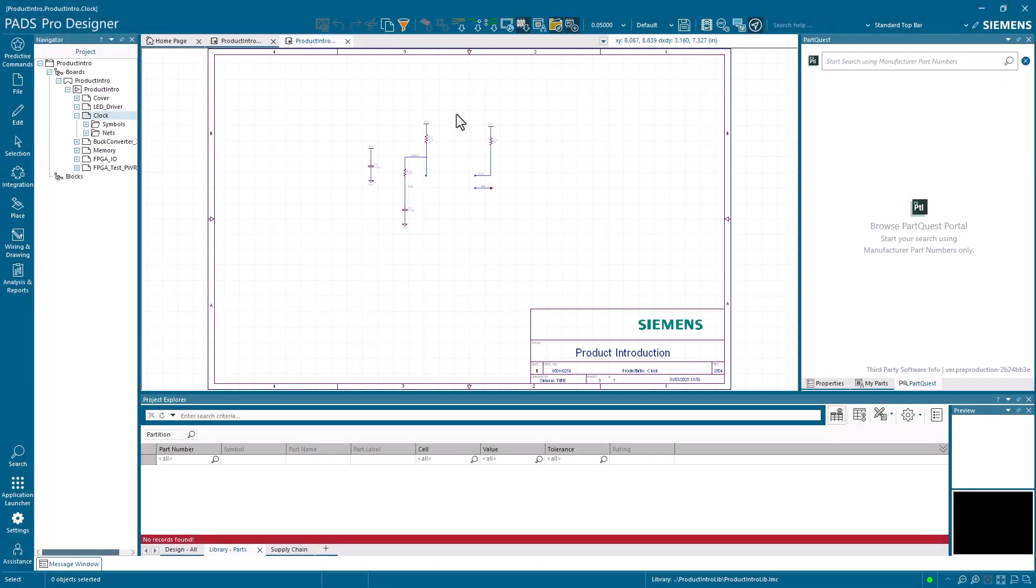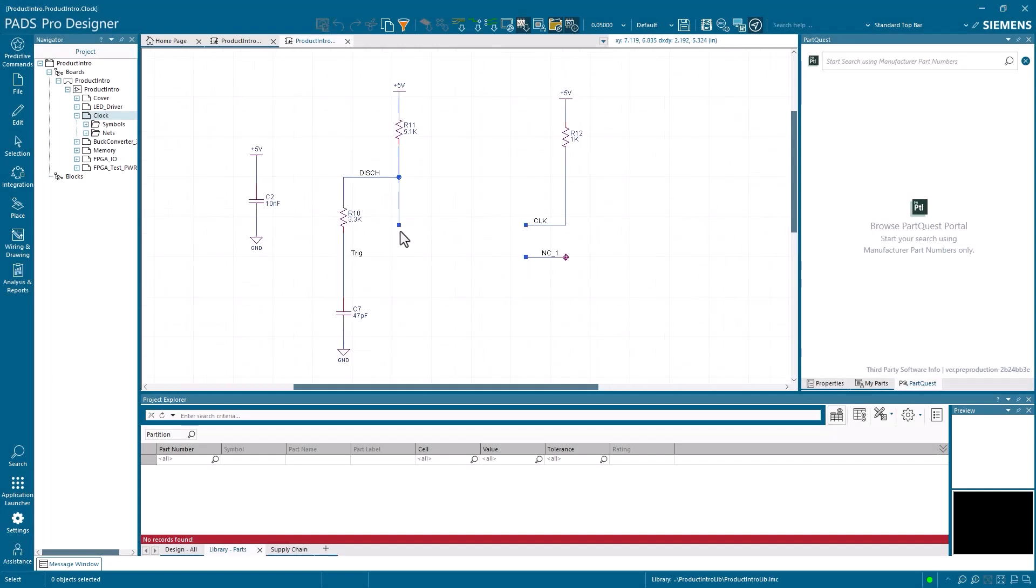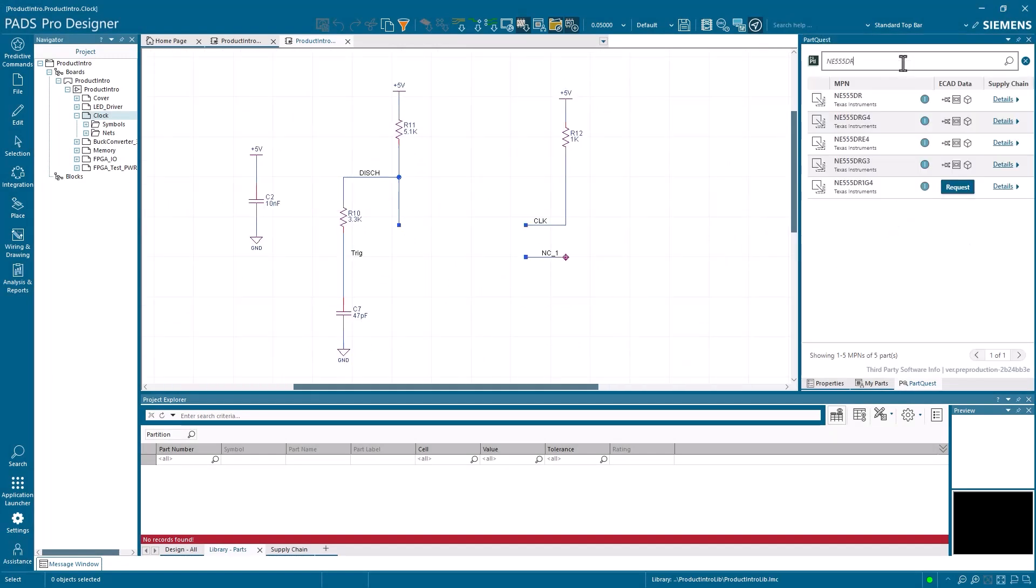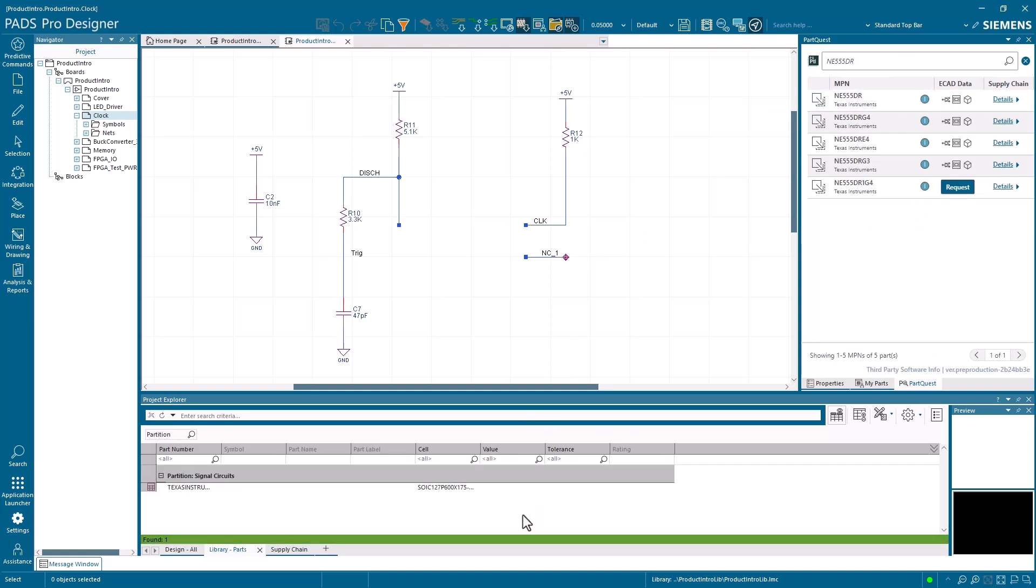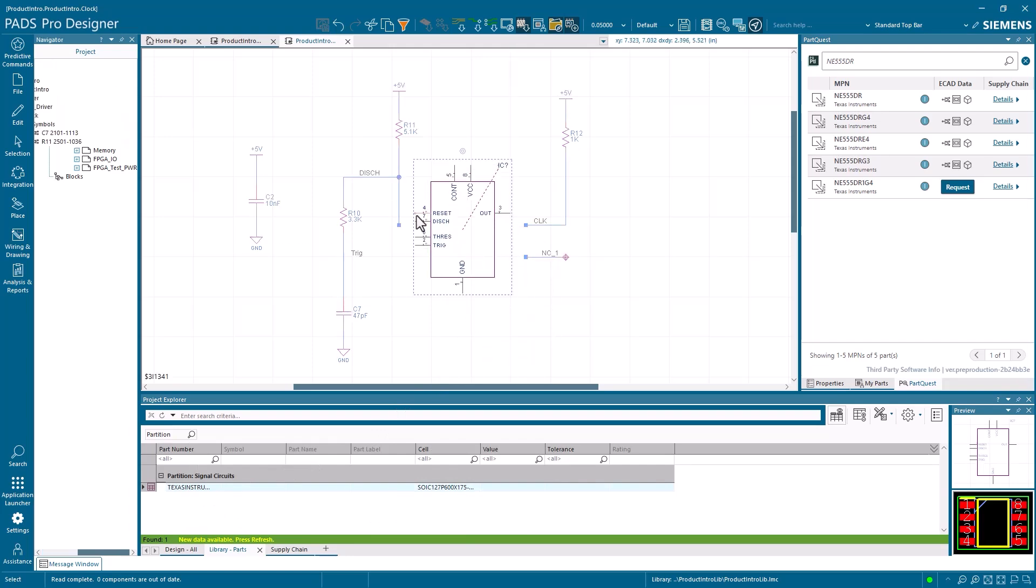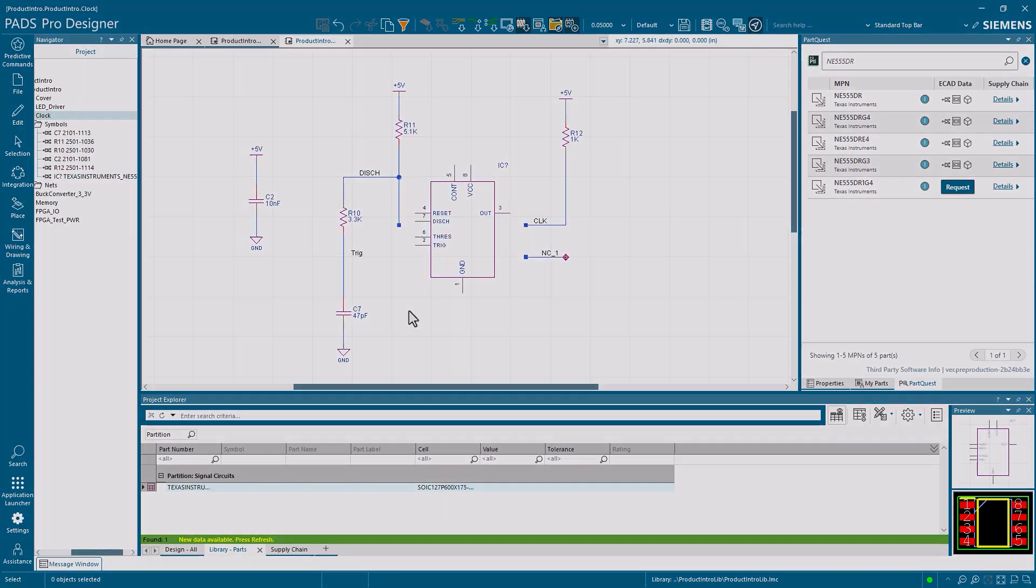Stop wasting time hunting for components. Integrated part data gives you instant access to millions of components with real-time availability information. Simply search, select, and place, complete with accurate footprints and symbols, all without leaving your design environment.